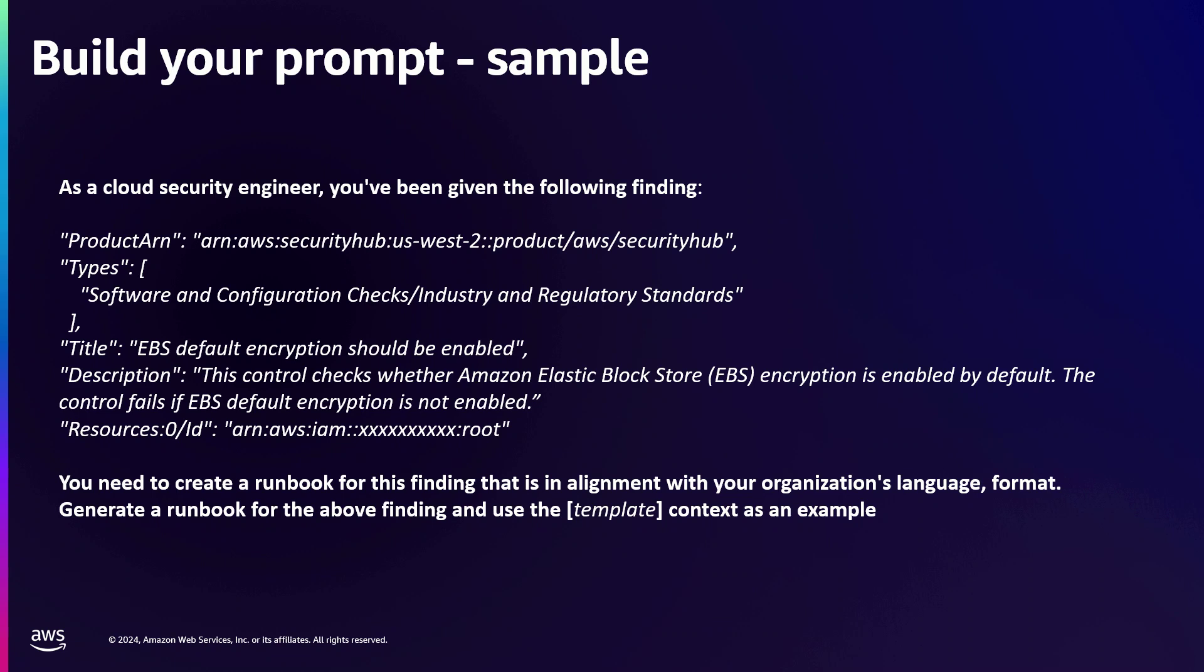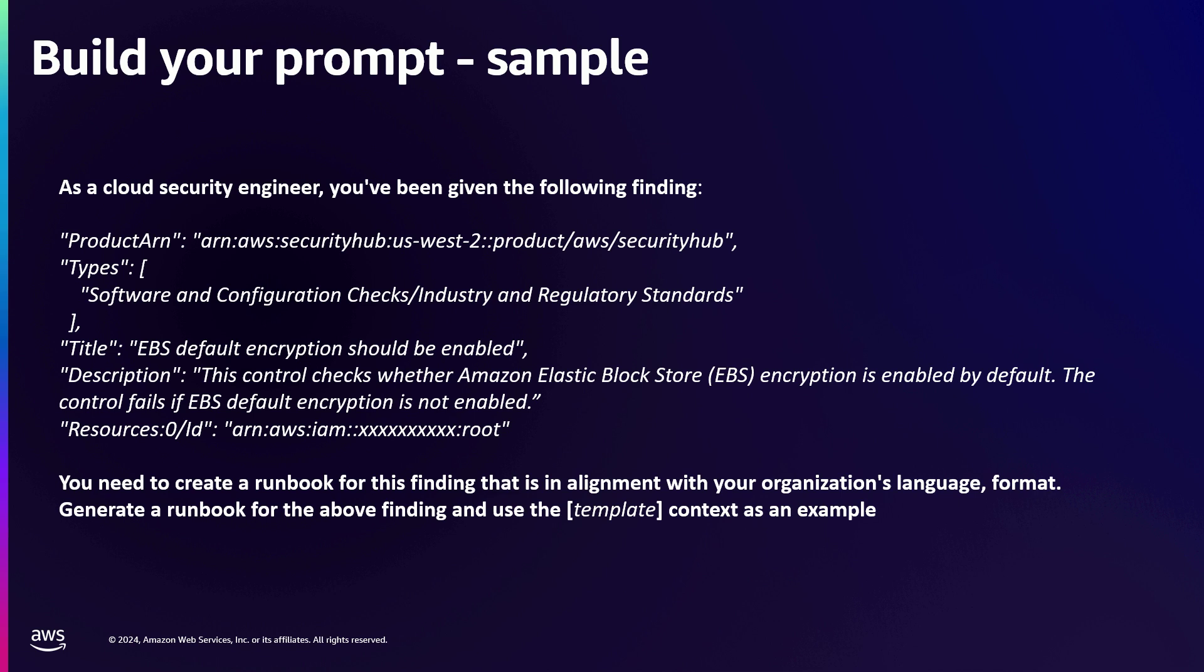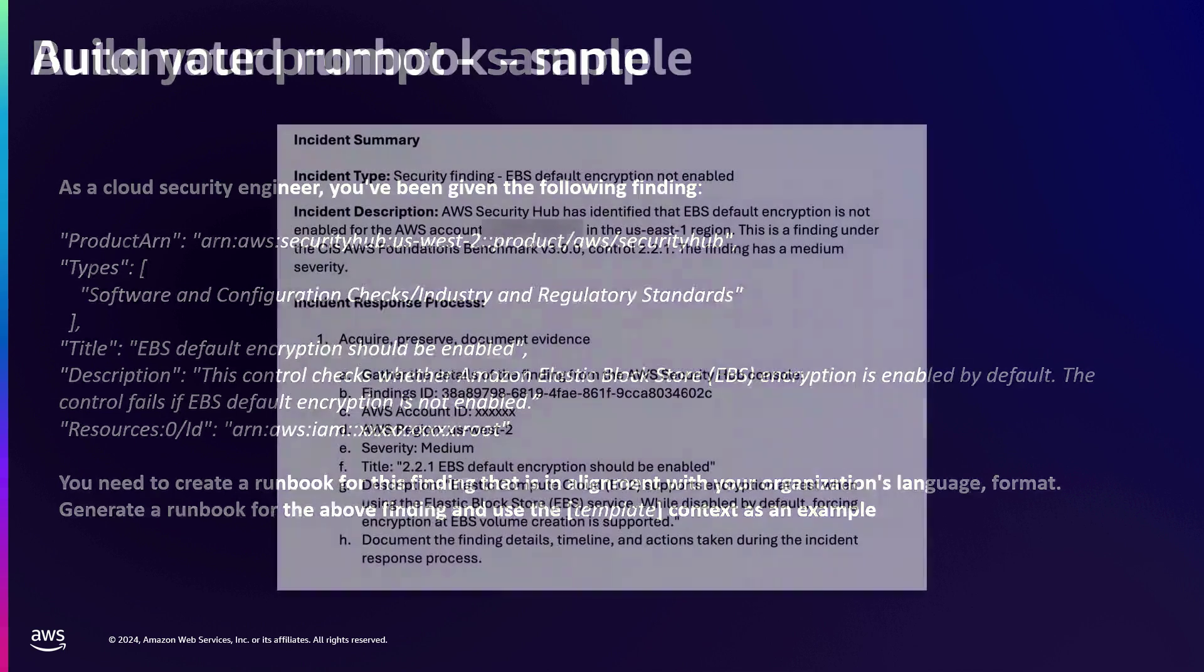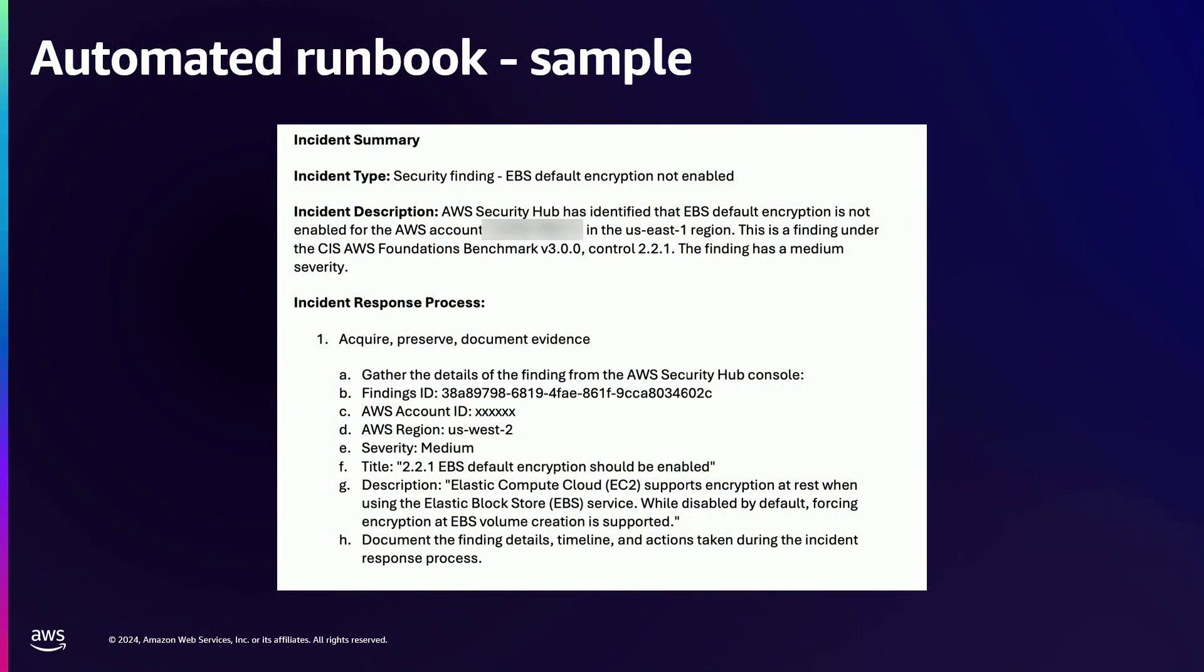When we work with Amazon Bedrock or any of the foundation models, you need to pass a prompt, you need to ask or provide the context of what exactly do you want the LLM or the foundation model to do. This is one of the examples that I asked in the architecture. I'm saying that as a cloud security engineer, you have been given the following finding. This is a JSON finding from the Security Hub snapshot that I just showed you. It basically says EBS default encryption is not enabled. These are the details. And what I'm telling it to do is you need to create a runbook for this finding that is in alignment with your organization language format. Generate a runbook for this finding and use the template as a context as an example. The template is the blank template that I provided.